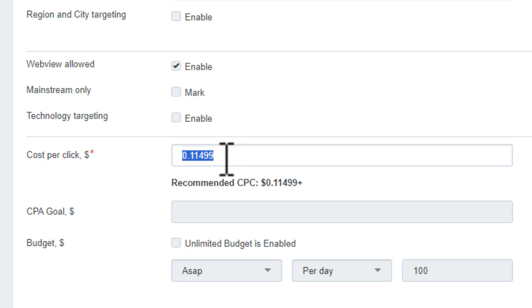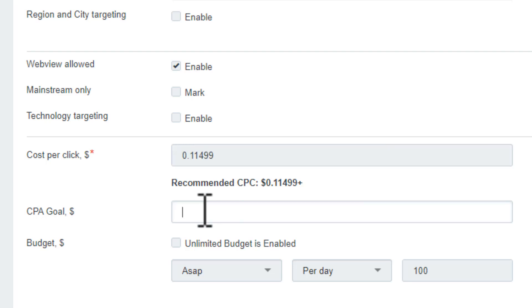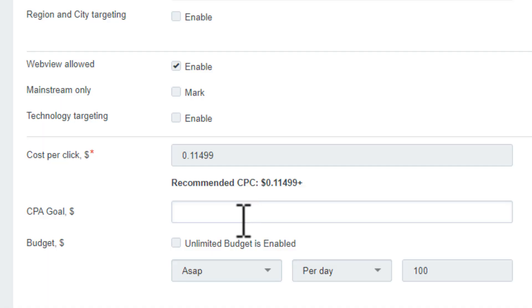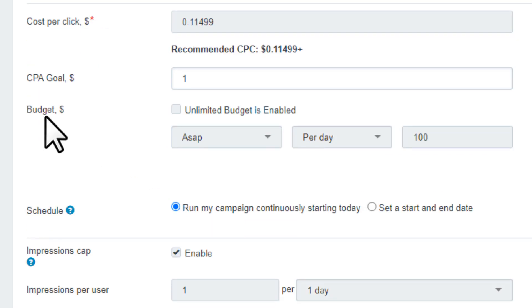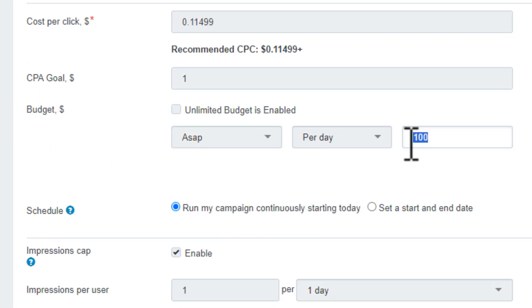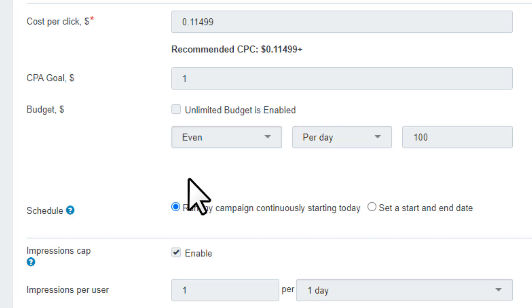Next, technology targeting - leave it off. Then we have CPC and they're already setting a recommended CPC here. You can hire this amount to run your ad faster or leave it with this recommended amount. Next, CPA goal - in CPA goal you'll set 50 to 60 percent of your offer payout. Since the offer will pay two dollars per conversion, I'll set the CPA goal at one dollar.